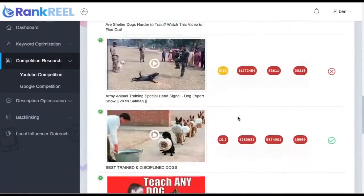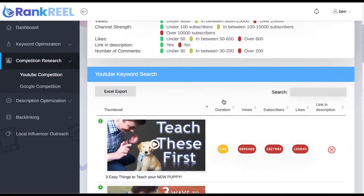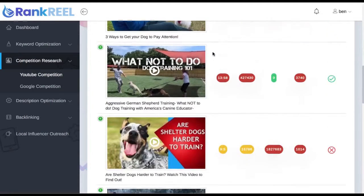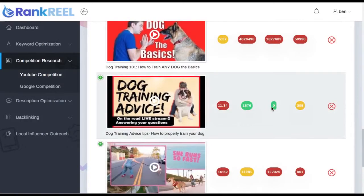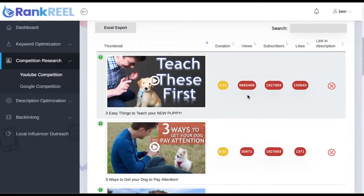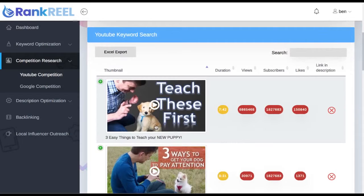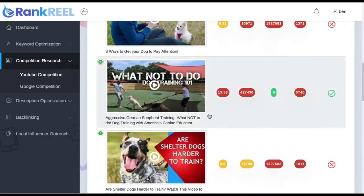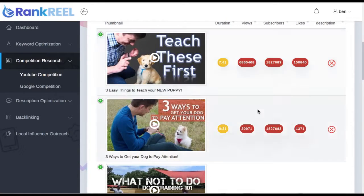Our goal is to rank on the first page of YouTube — that's where most clicks and traffic come from, ideally number one. Looking at the color bar without even diving into the data, we can see a lot of red for 'dog training,' meaning it's very competitive. For example, the first video is seven minutes long with lots of views and likes — definitely difficult to beat. Look for keywords showing lots of green or yellow, meaning easier to rank for.